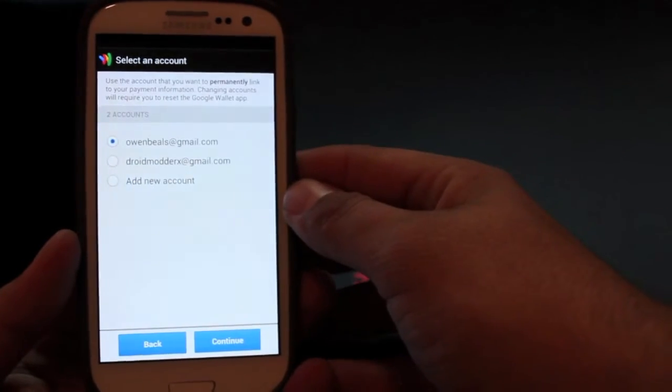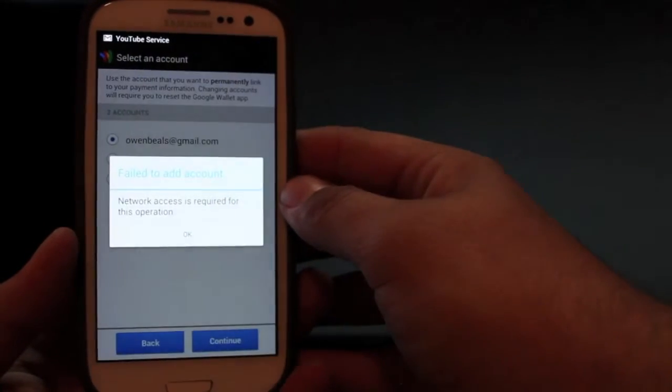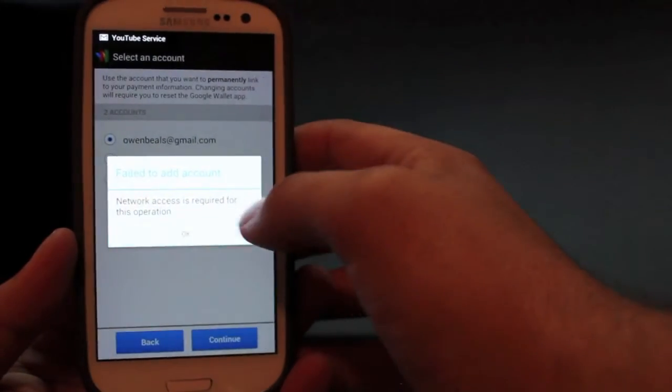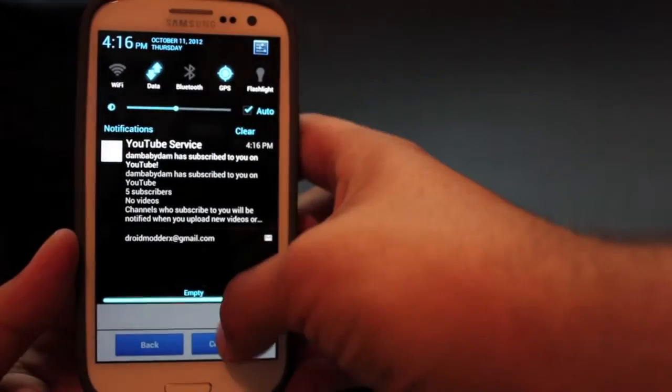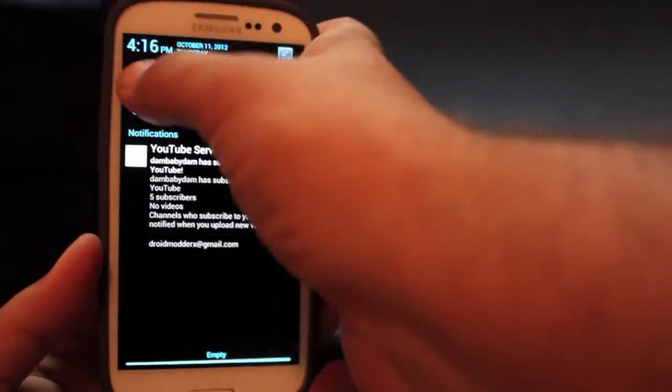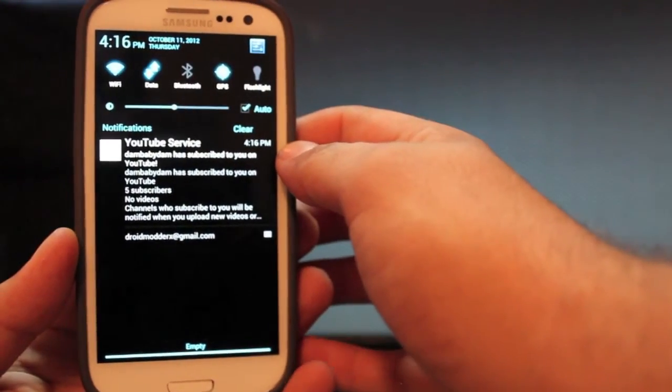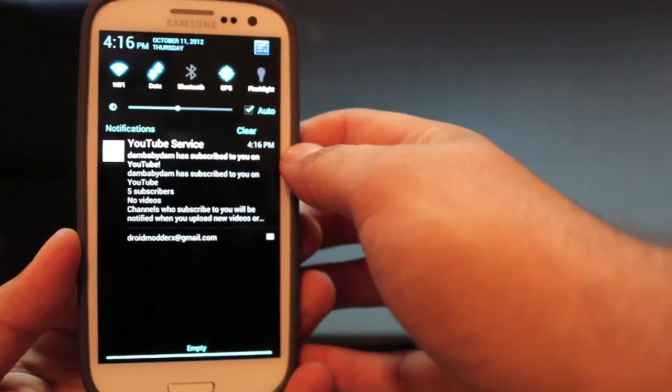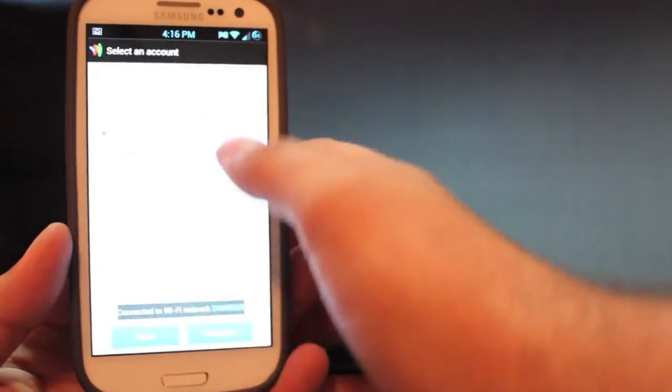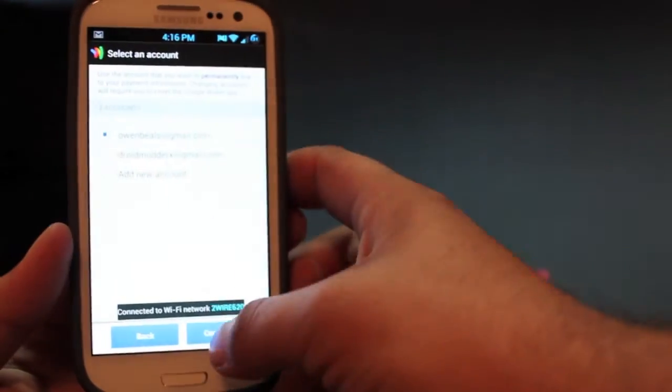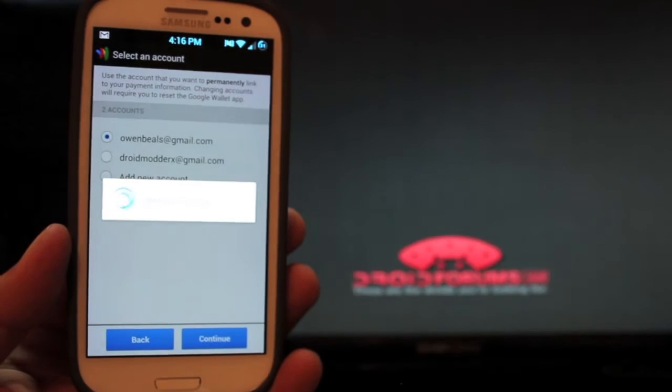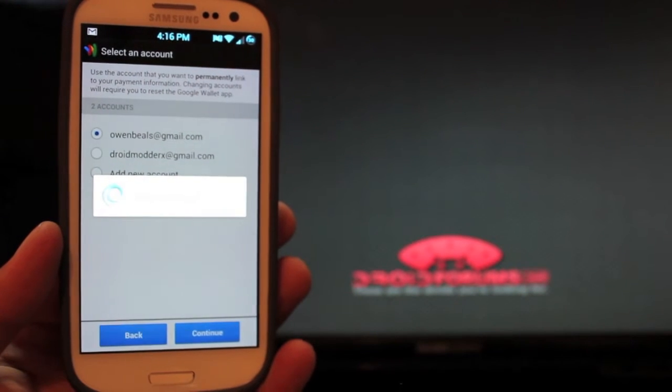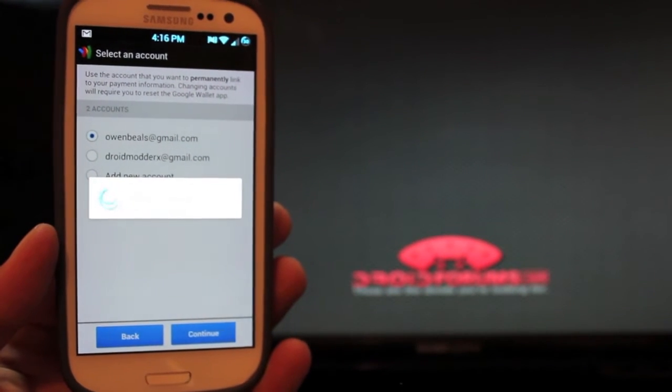You'll go to get started and select your account. And it's telling me I need network access. So I guess we'll turn on the Wi-Fi data just to make sure we have a good solid connection.